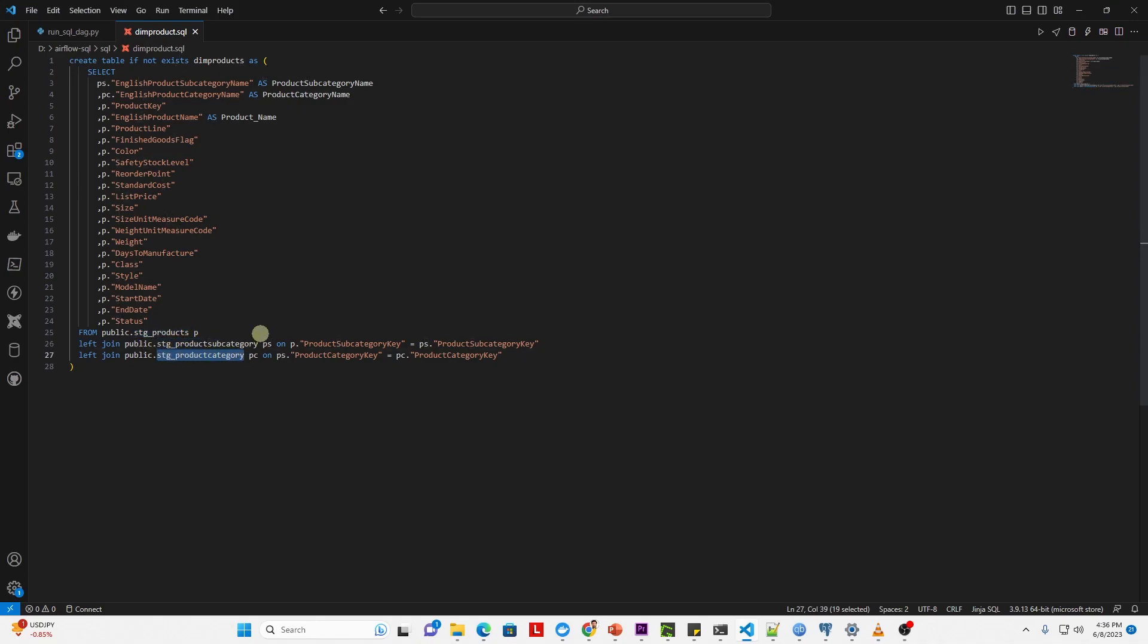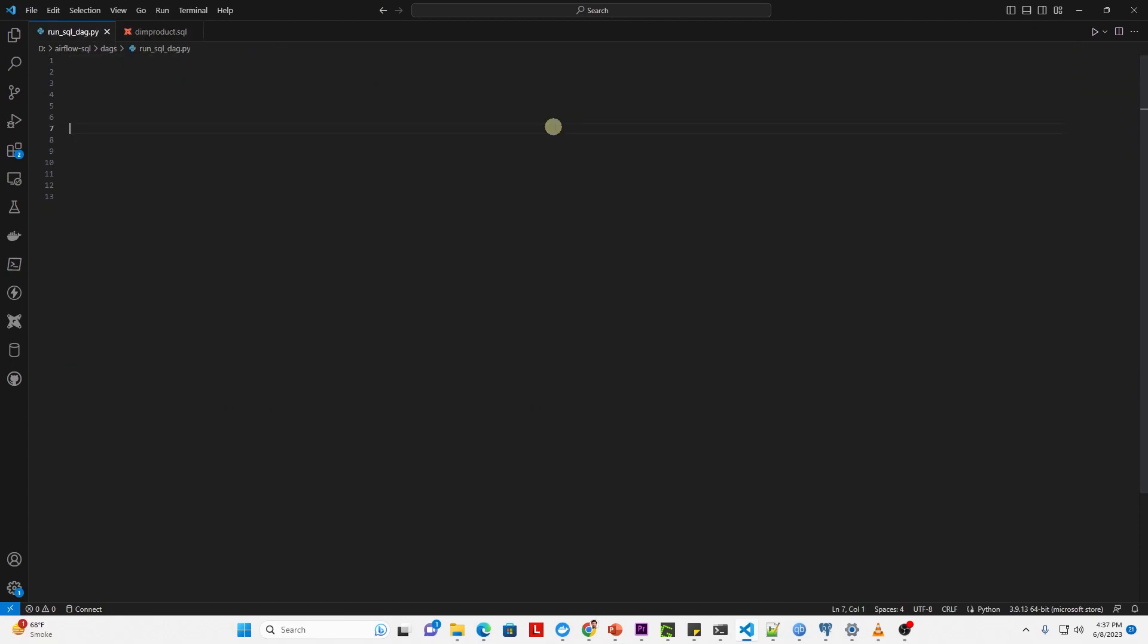Using this script, we combine these tables into one for a presentation layer that supports reporting and analysis. Let's write a DAG that will help us run and schedule this script.